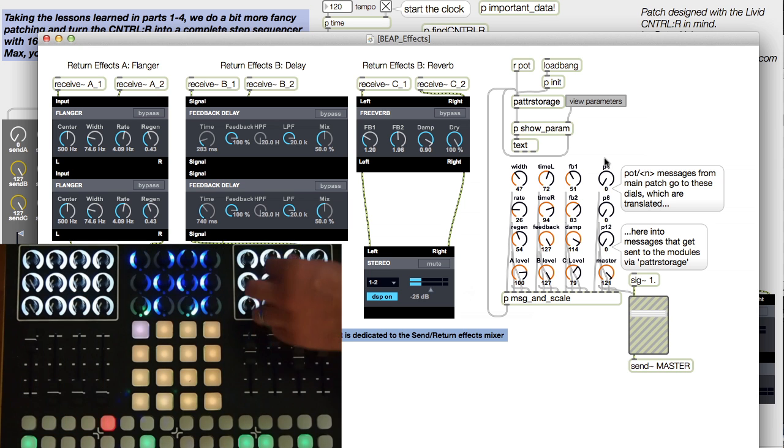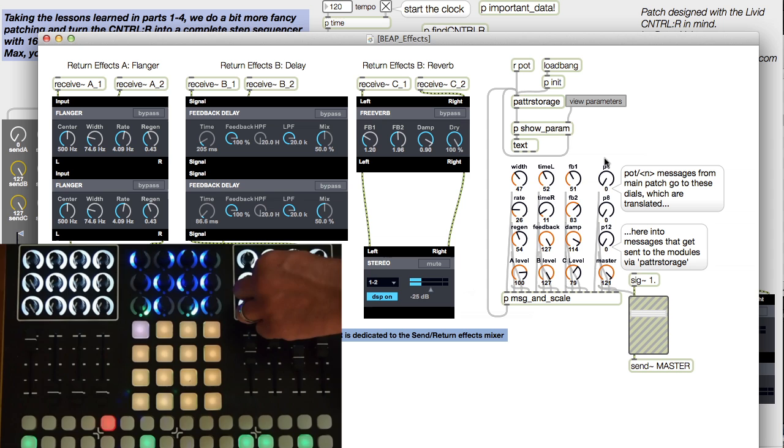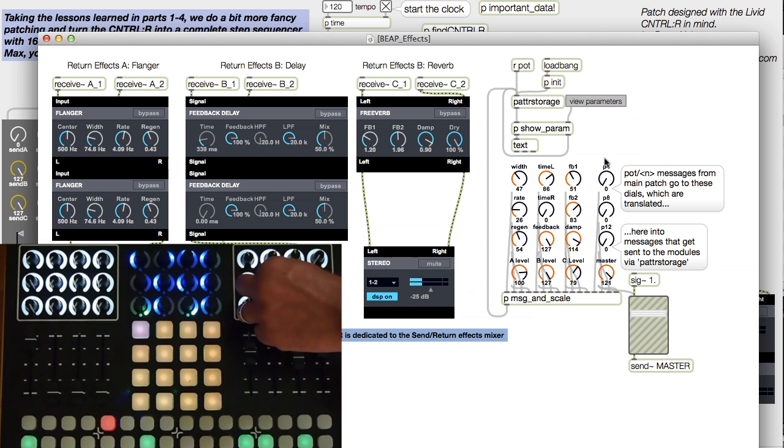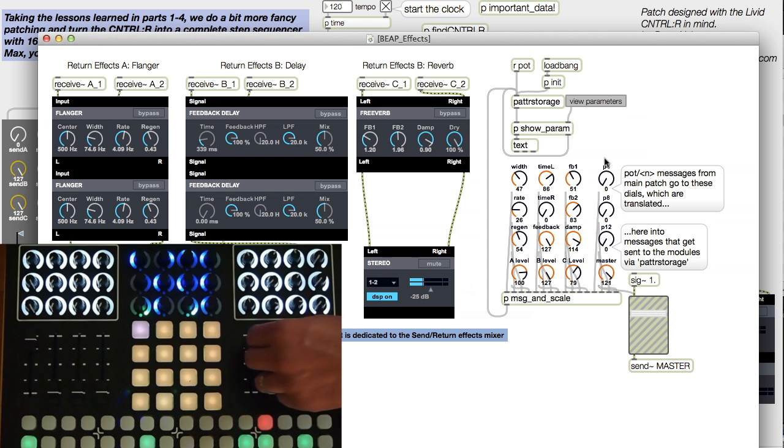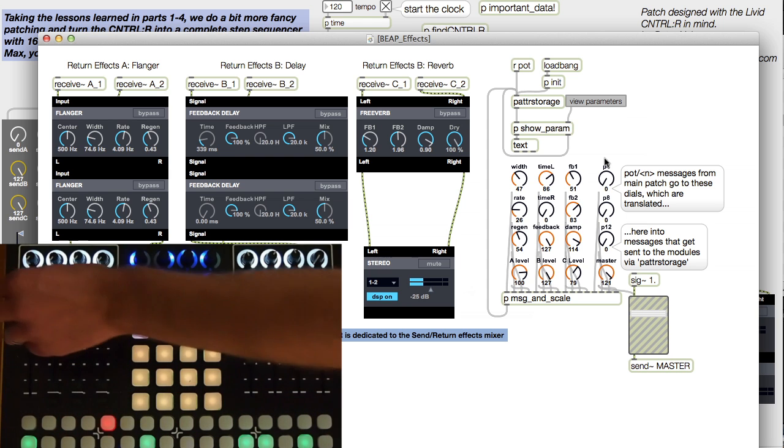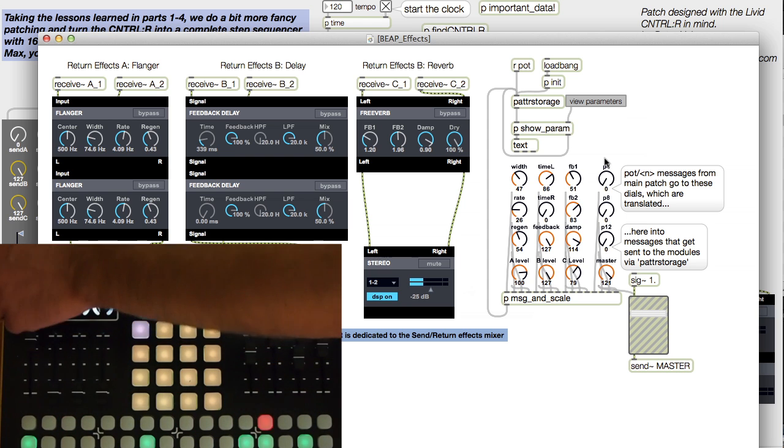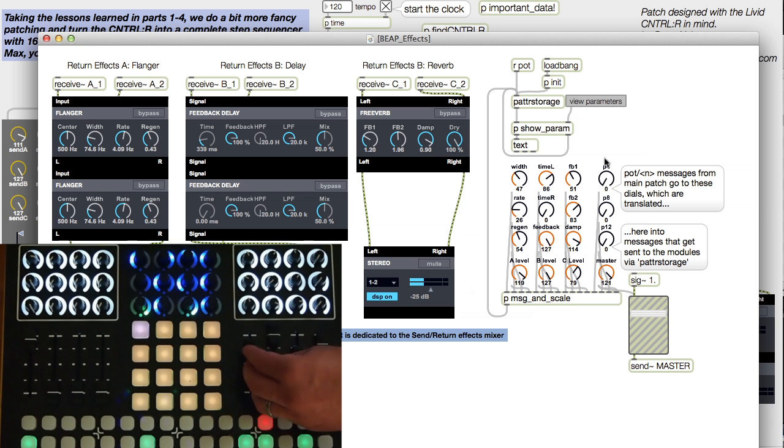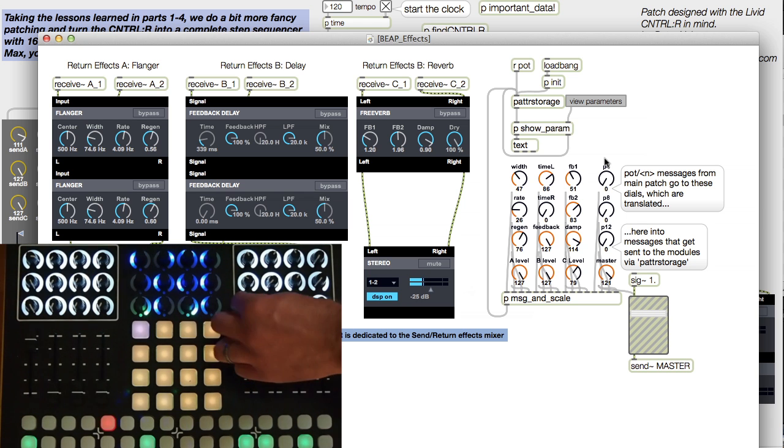You might have also noticed I have some send effects. I can use these top knobs to send any of the groups to the effects I control here. All of those effects are in this patch here, also taken from the Beep library.